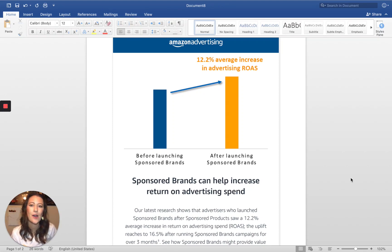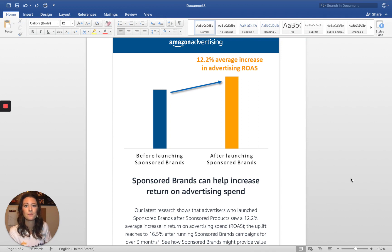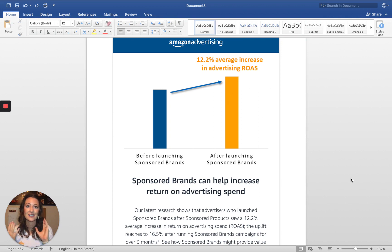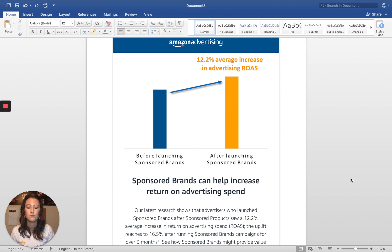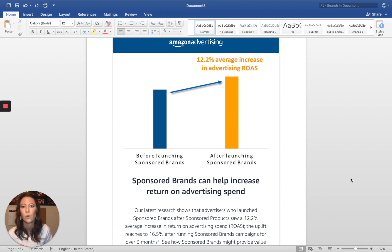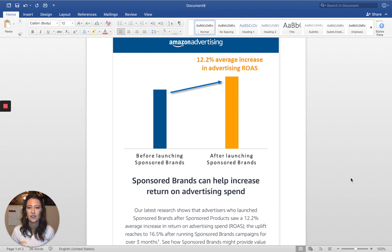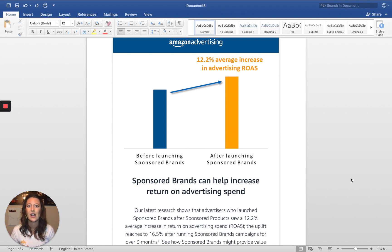What's up guys, happy Thursday, hope everyone's doing well. I wanted to shoot another high-level walkthrough, but this time covering sponsored brands. This is perfect timing because Amazon Advertising just sent out an email promoting sponsored brands, mentioning the data point that sponsored brands typically see an increase in ROAS around 12%. I'm super pumped Amazon is improving their advertising communication — their education platform has gotten so much better and they're being much more hands-on.